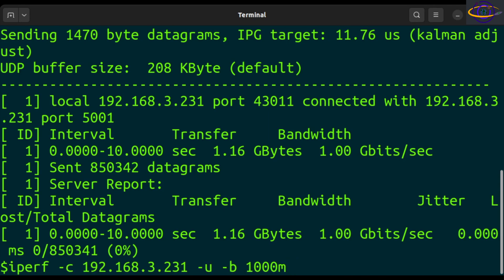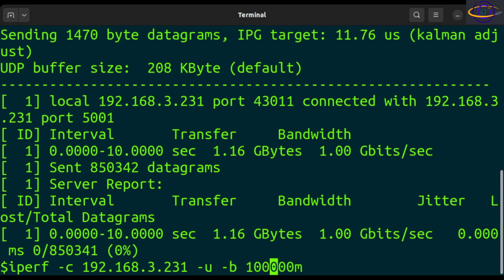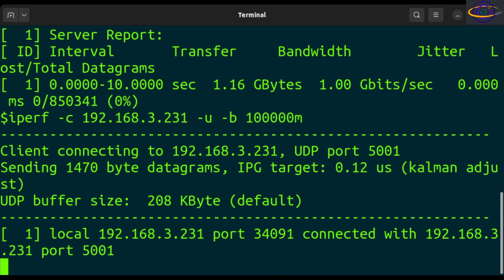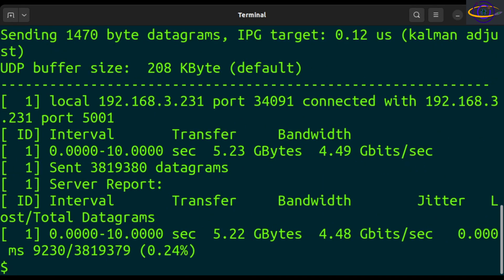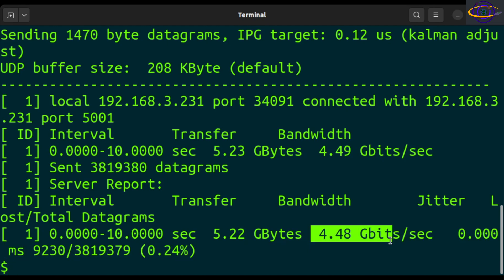So we specified 1,000 megabits, which is a gigabit, and it pushed us right up to a gigabit. Let's try to increase this up to 100 gigabits — I'm pretty sure we're getting closer to 50, so let's try 100 gigabits and give this a try. Run this — and there we go. So, nowhere near that level. We got 4.48 gigabits. So that was our UDP speed.